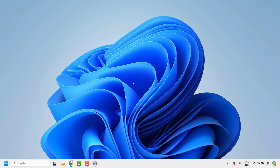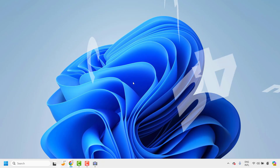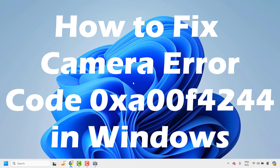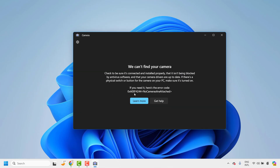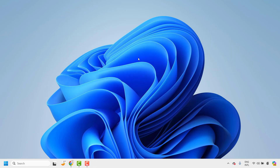Good day everyone, you're watching RadioFixes. In this video I'm going to talk about how to fix if you're not able to launch camera in your Windows machine, or you might get an error message saying 0xA00F4244 whenever you're trying to launch camera in your Windows machine.